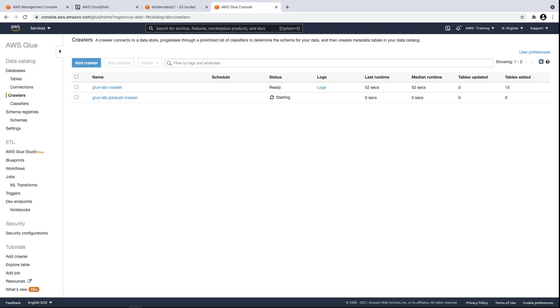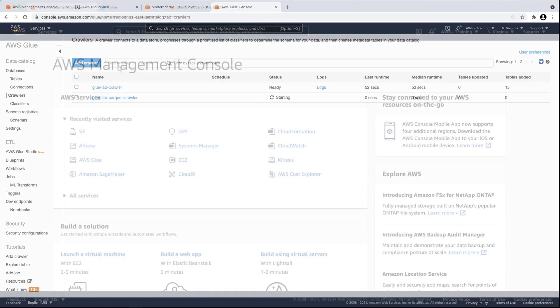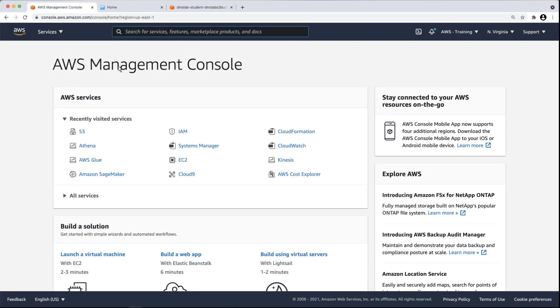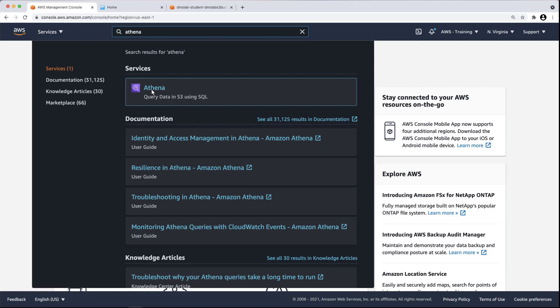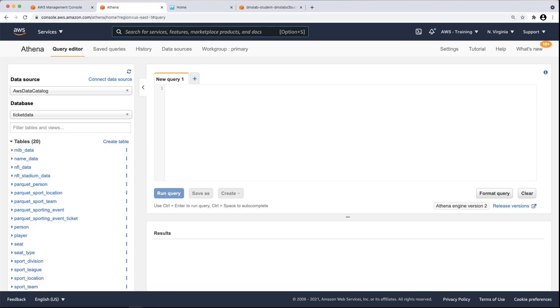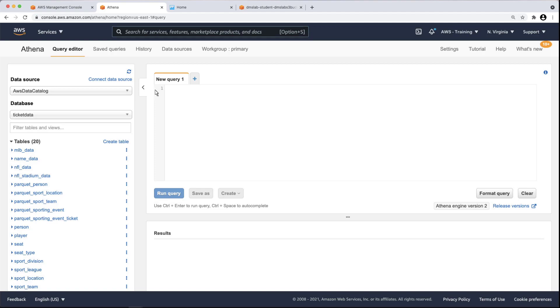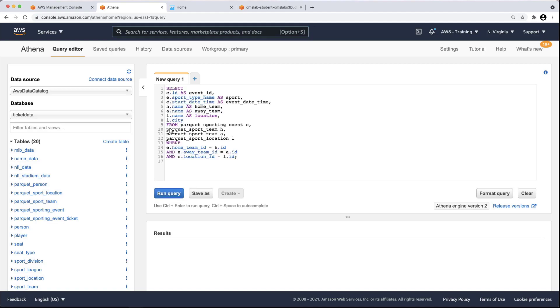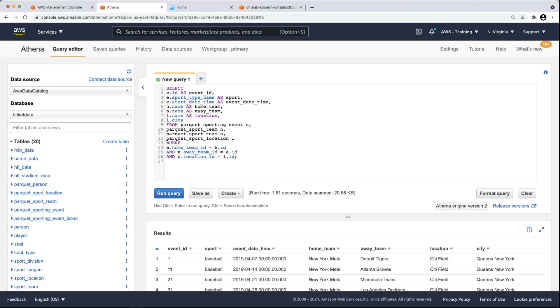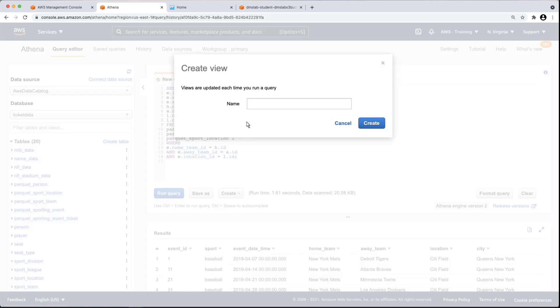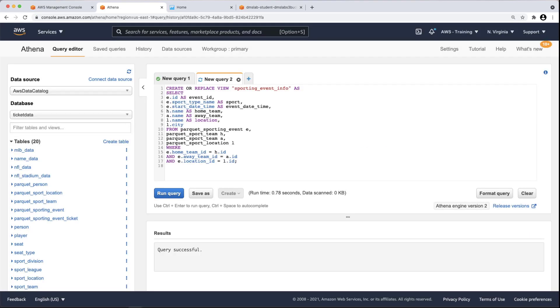For now, let's move on to the next step of our data lake integration, data querying and visualization. Let's go to Amazon Athena, where we'll query our data. Athena is a serverless query service that makes it easy to analyze data in Amazon S3 using standard SQL. As you can see, Athena automatically identified the AWS Data Catalog as the data source and TicketData as the database. Let's run a query against the Parquet tables to generate results on the sporting event information. The results identify the sporting events, event dates and times, team names and locations. We can create a view from this query. A view is a logical table that updates each time we run the query. As you can see, Athena generated a second query for the view we created.